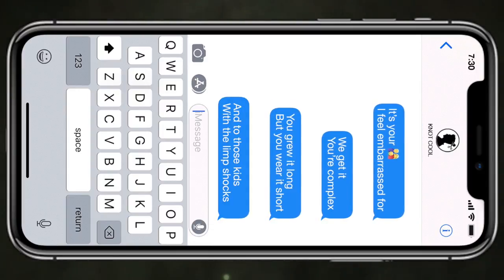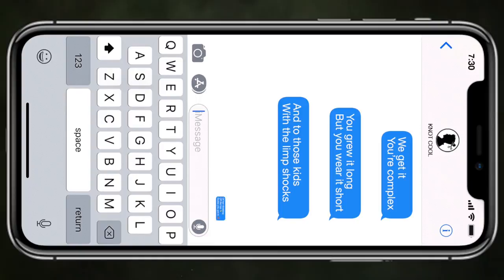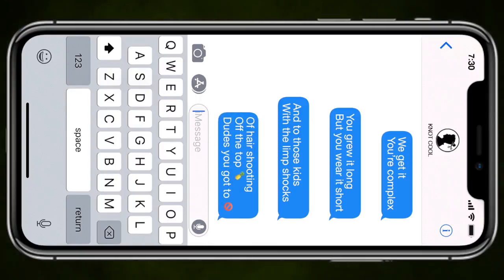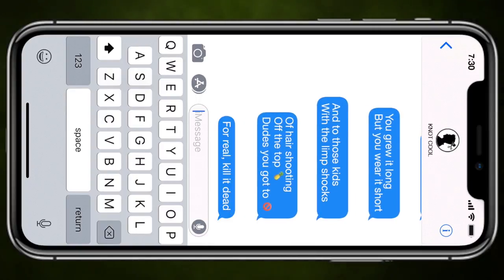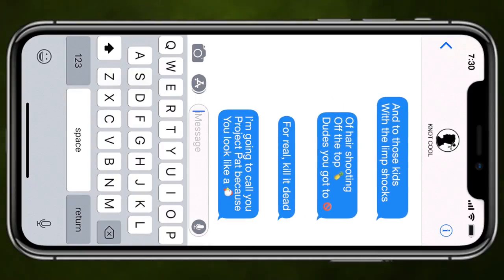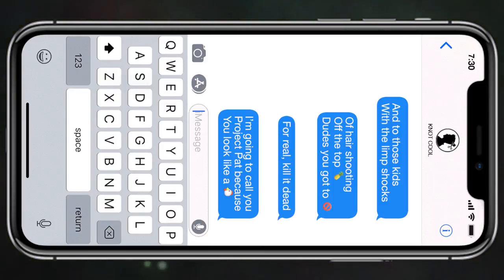And to those kids with the limp shocks of hair shooting off the top, dude, you gotta stop. For real, kill it then, I'm gonna call you Project Pat, because you look like a chicken head.